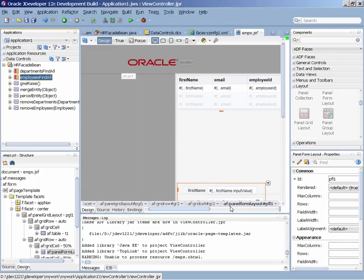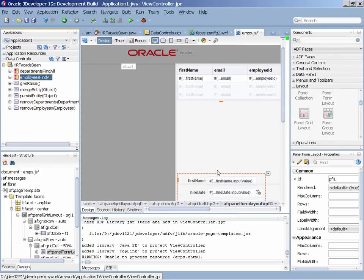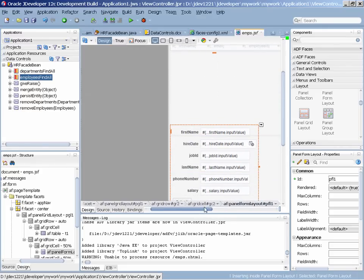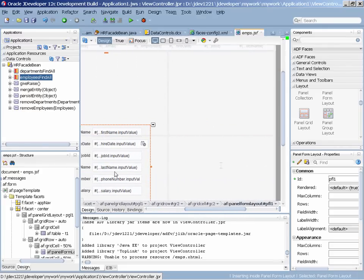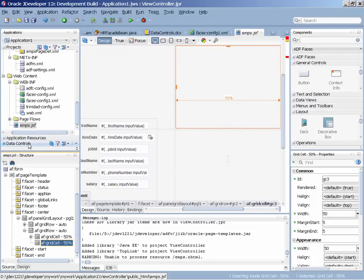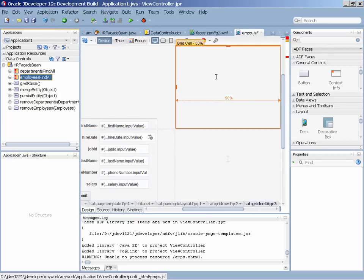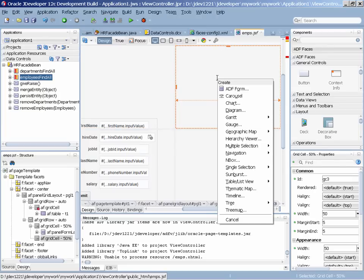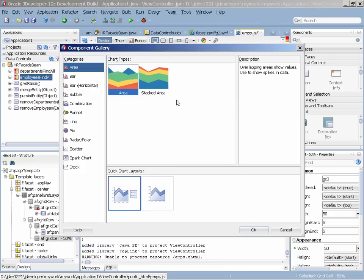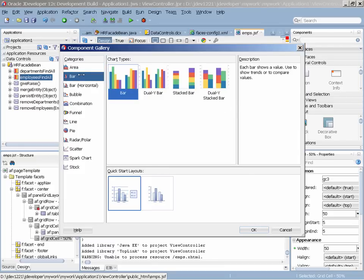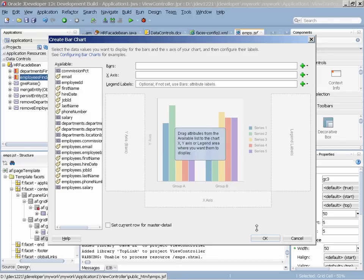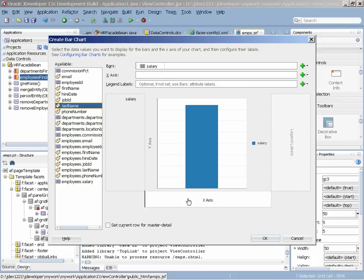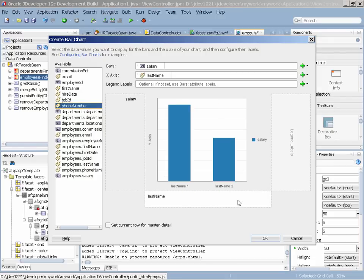JDeveloper is also integrated with the ADF data visualization component, which means that we can, for example, take the same set of data and represent it in one more way, which is as a chart. So if we drag it over, we're going to choose one of the ADF charts. JDeveloper makes it very easy to define the chart properly and set the specific values for which one of the axes of the chart.